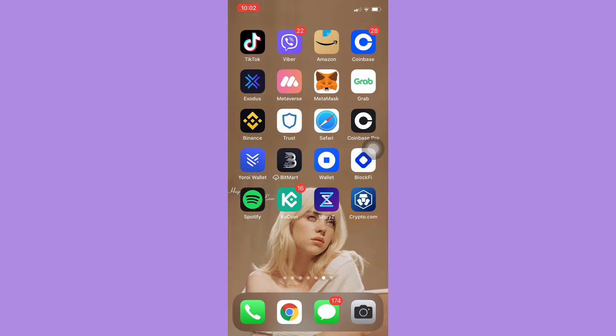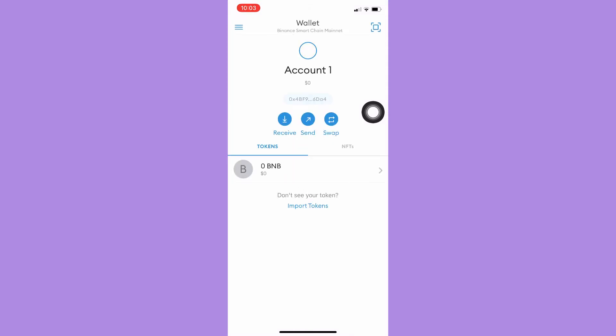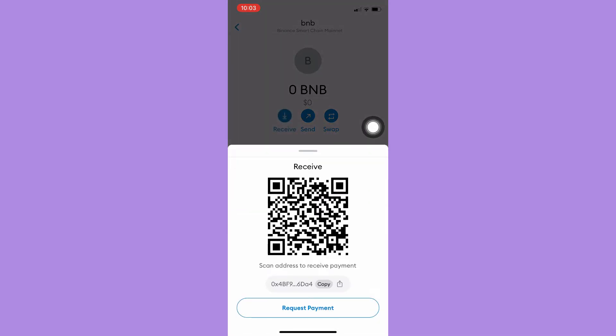Click on MetaMask and sign in with your account. Once you have signed in, simply choose BNB, wait for it to load, and click on Receive. You may either scan your QR code or copy your wallet address.